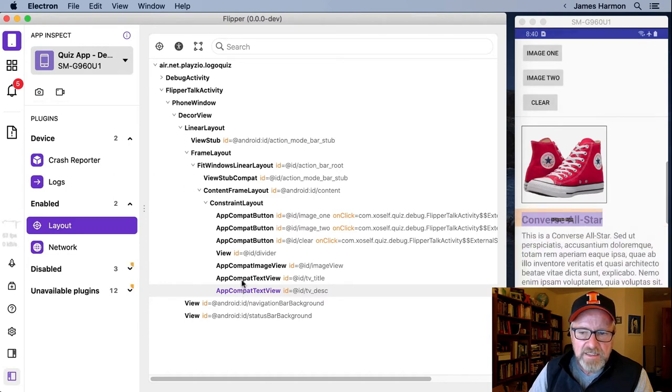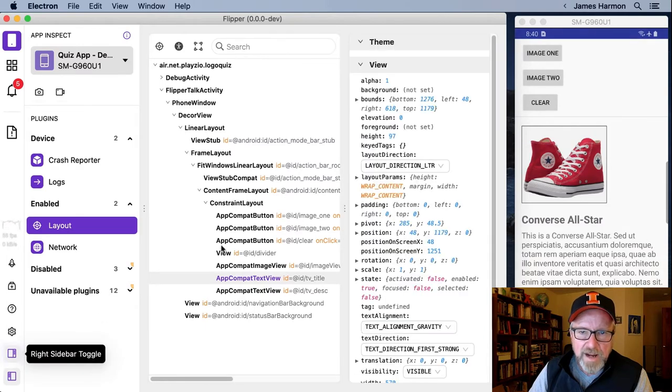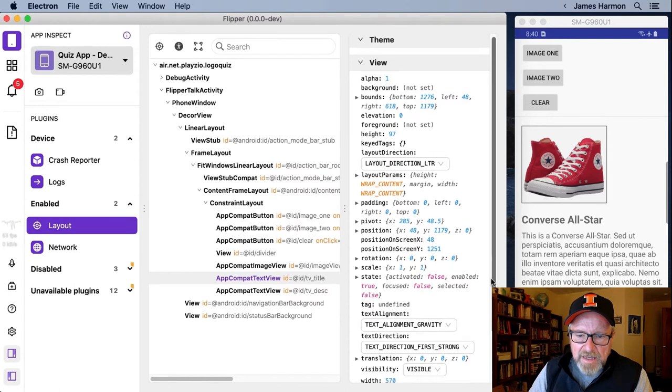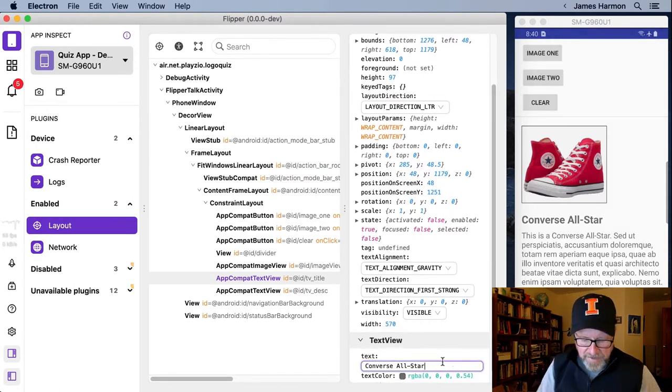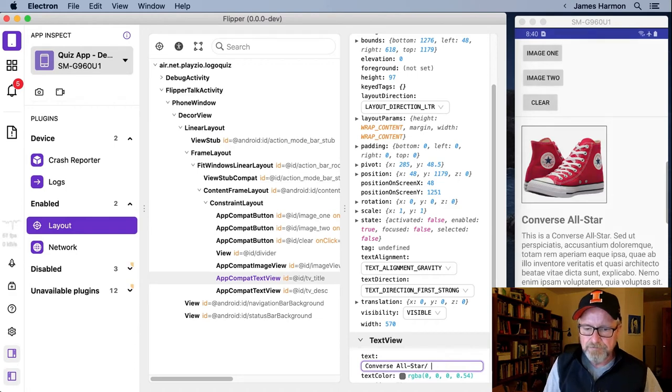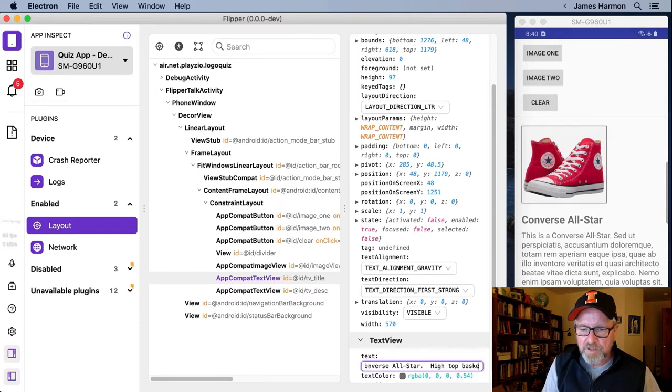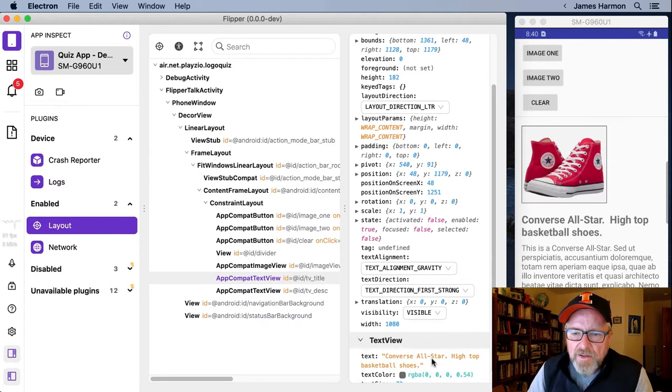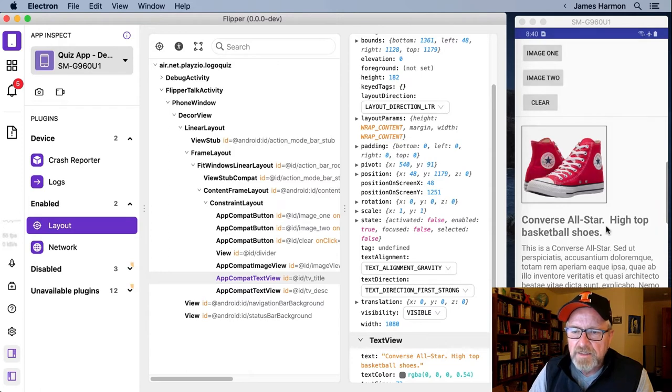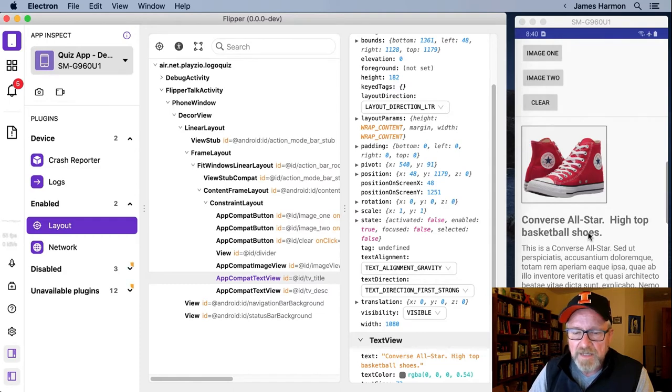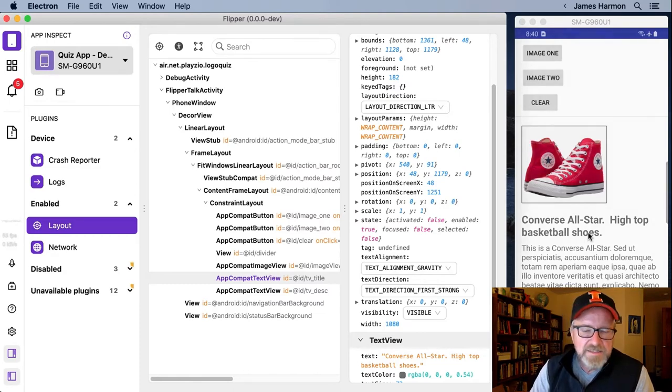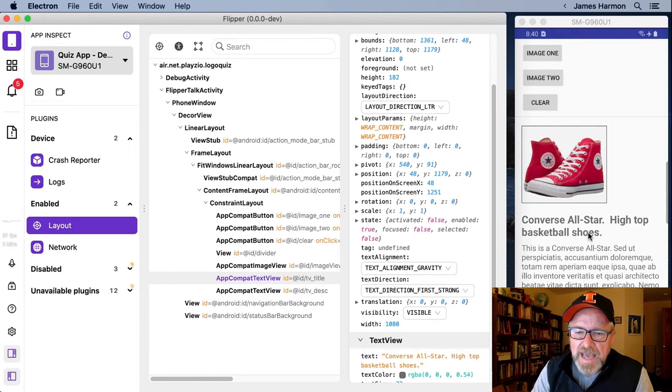Let me select the title view. And now I will get my properties window back. And I'm going to scroll down to the bottom here and find the text in the title view. And I'm going to modify this. High top basketball shoes. And now on the right-hand side in the app, I can see that the title was automatically modified in real time so that I can see what the effect of having an extra long title would be.